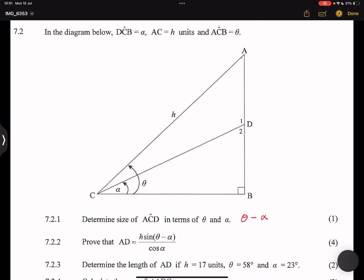Now they say: prove that AD equals h times sine of (theta minus alpha), divided by cosine of alpha. We're going to apply the sine and cosine rule, but we need to check first. AD is one of the sides in triangle ACD, so we are working within triangle ACD.